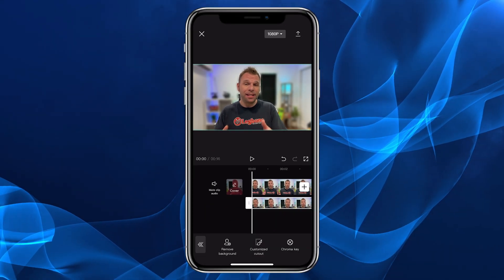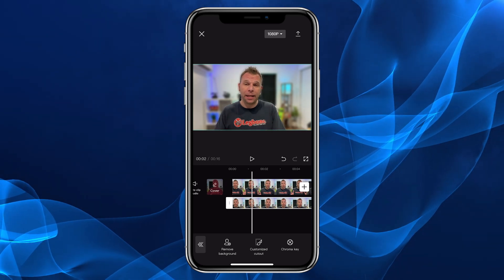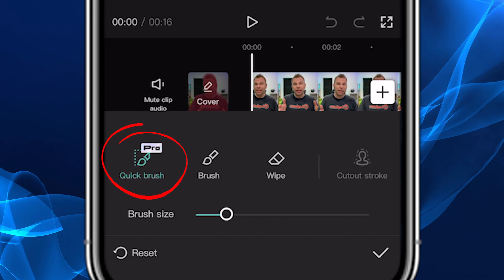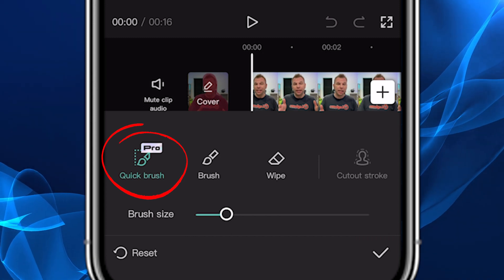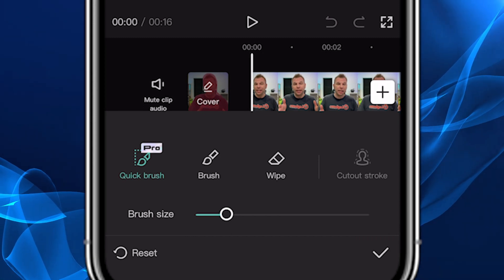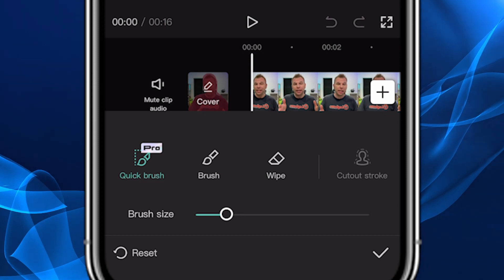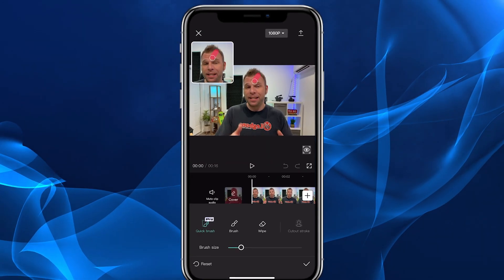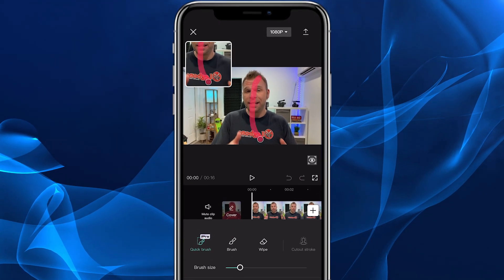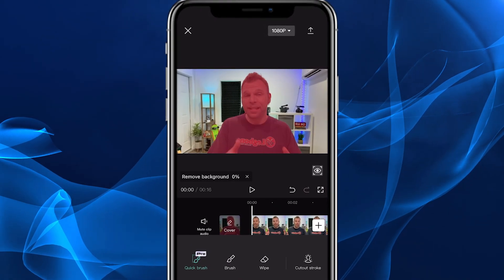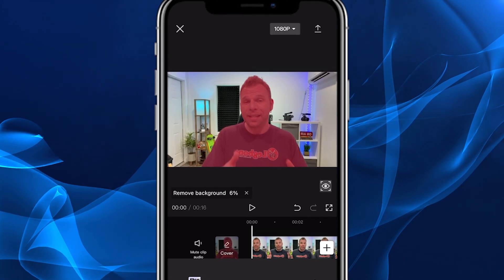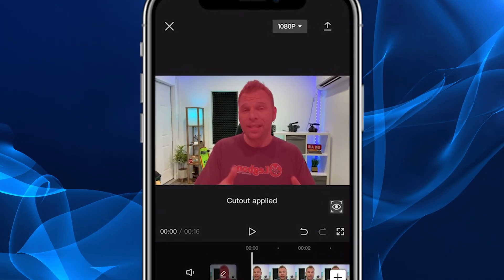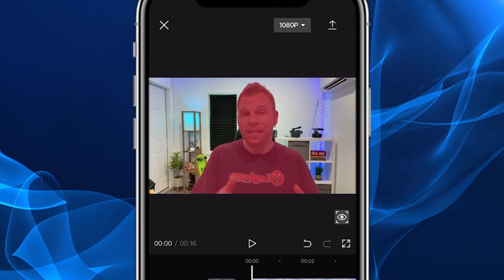Those same results without the manual work can be achieved using the quick brush option. However, that's only included with a CapCut Pro account. I am a CapCut Pro member, so let me show you how quick and accurate it is. You simply tap onto the image, draw a line through it like this, and let go. You can see it selects everything in the image just the way you want it. The quick brush cutout has been applied — click the checkmark.